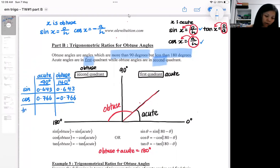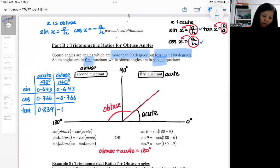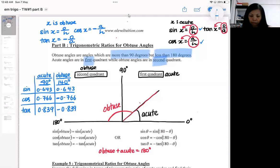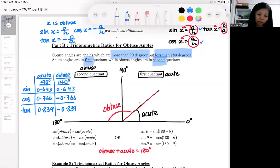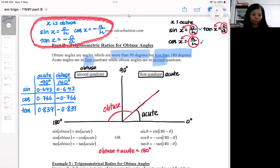Then try tangent. Press tangent 40 and you get 0.839. If you press tangent 140, you get the same value but with a negative sign. So tangent x for an obtuse angle is a negative ratio — negative O over A. We will be using this set of formulas to help with questions involving obtuse angle ratios.